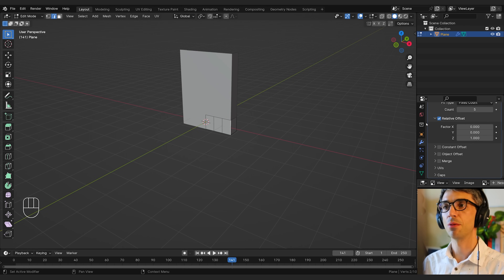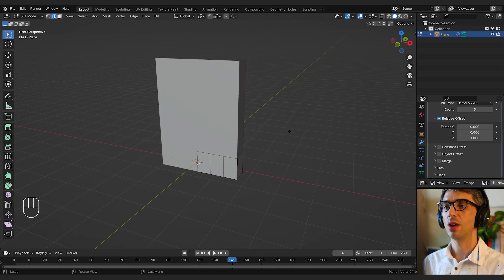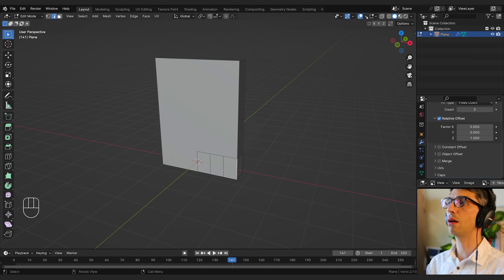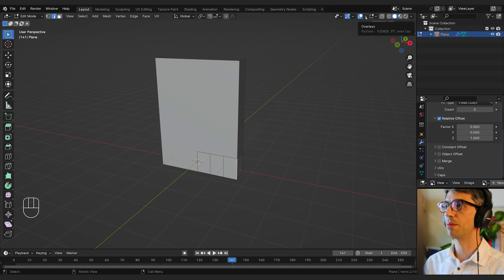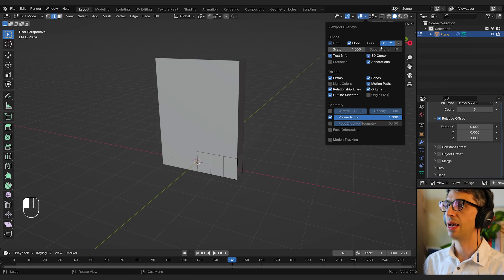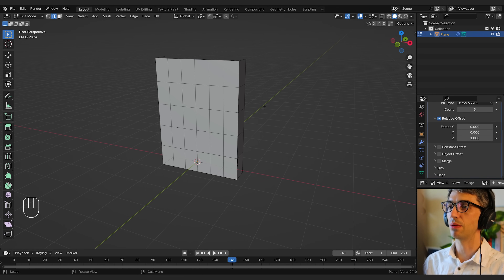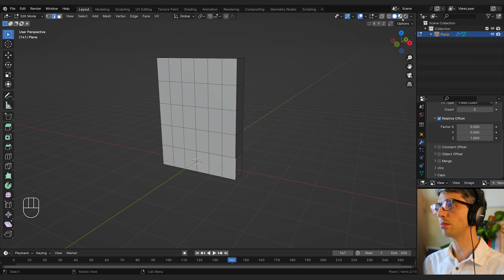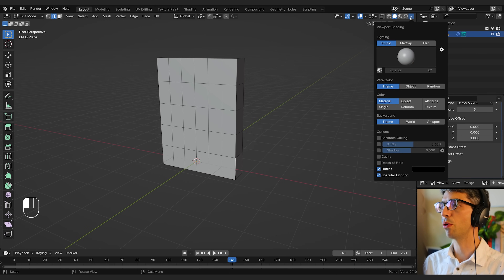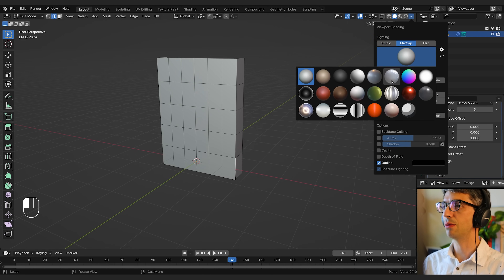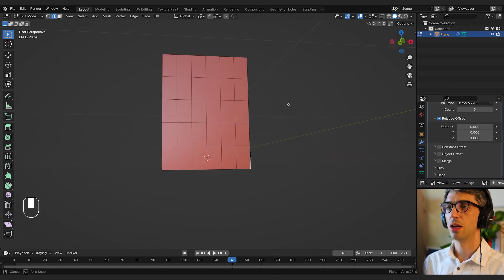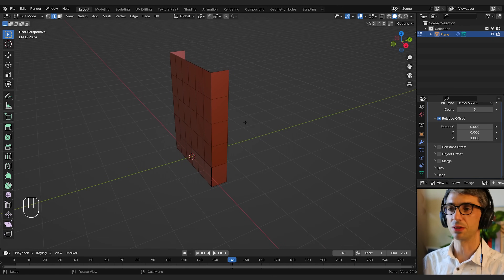If I increase the count it's going to repeat more and more. To continue seeing my mesh clearly, I'll go up to the overlays tab, click the dropdown, and select wireframe so I can see the wireframe in all display modes. I'm also going to switch to matcap in the viewport render options and grab the red matcap to give me a bit of shine on my mesh.